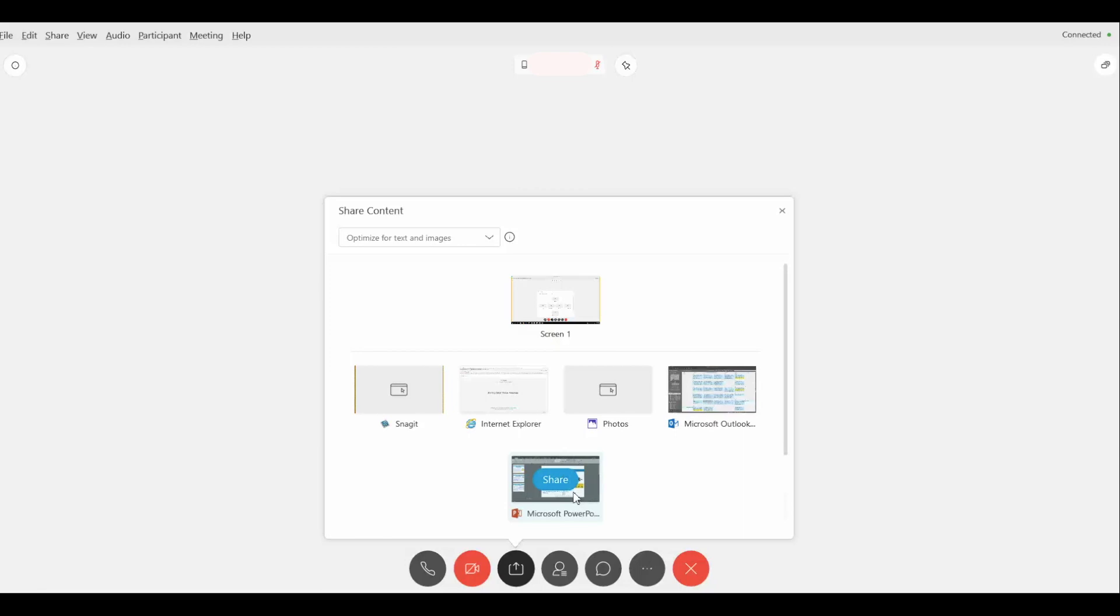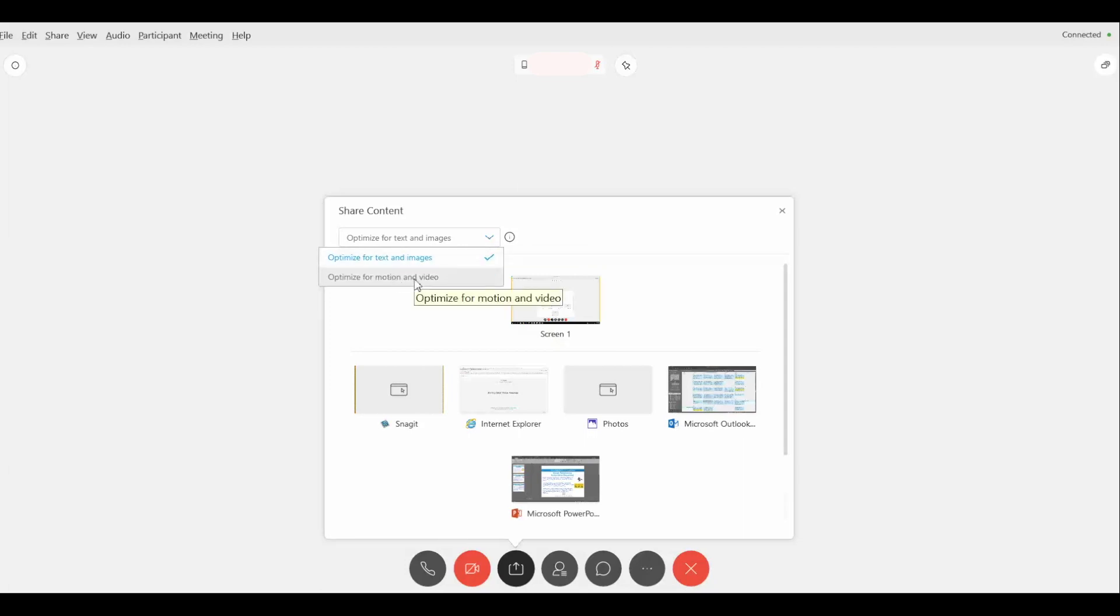...the first thing you need to do is on the top side you're going to see this drop down menu that says optimize for text and image. So if you click on that you're going to get two more options. At the bottom side, this is the option that we're going to select: optimize for motion and video.